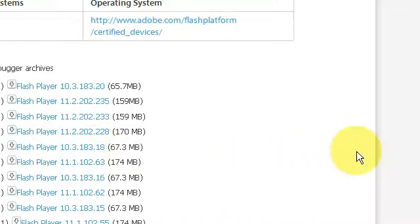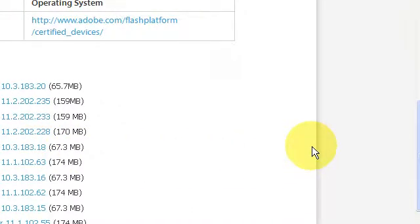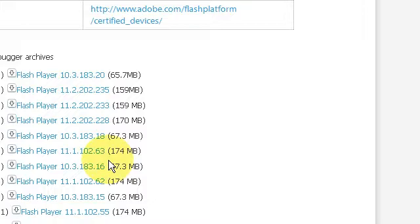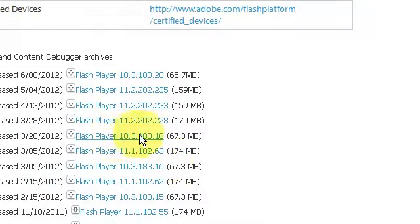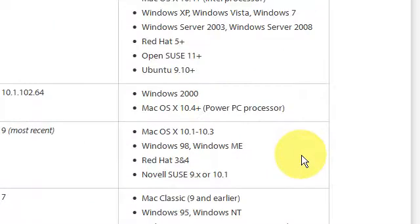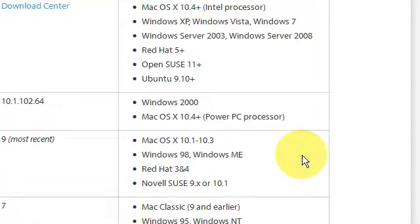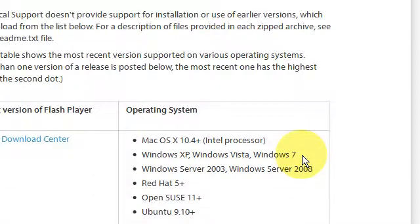Once I uninstall the latest Flash Player, I then install 10.3, and guess what? My videos in Firefox played again. So that's the problem.